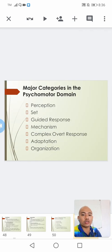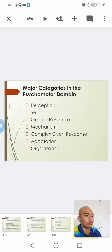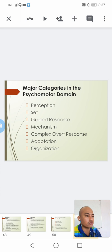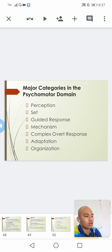Under the psychomotor domain, there are seven levels. Perception is the lowest and organization is the highest. The seven levels are: perception, set, guided response, mechanisms, complex overt response, adaptation, and organization.